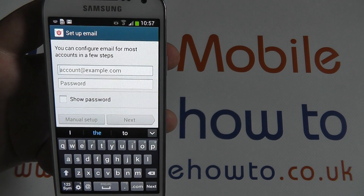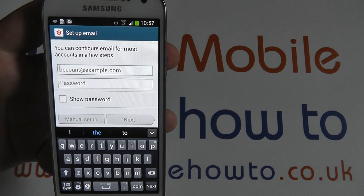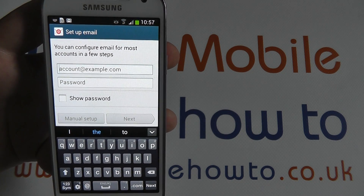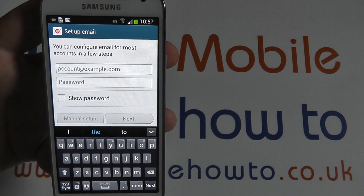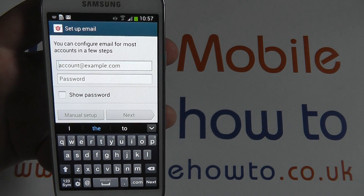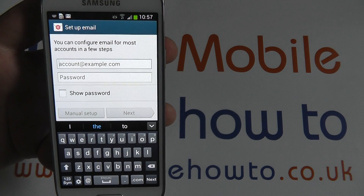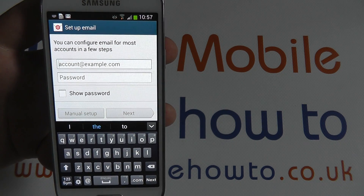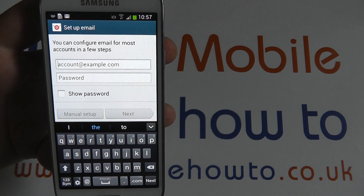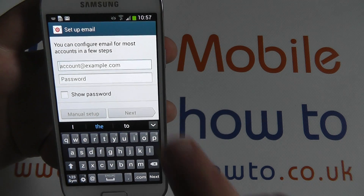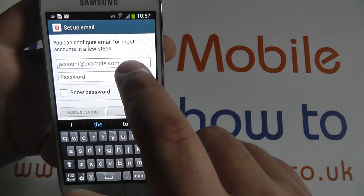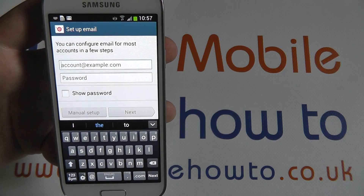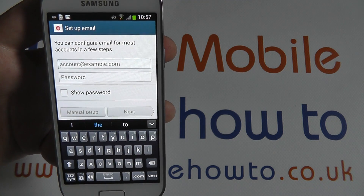You can use any valid email address from any account, so that includes any Gmail account, Outlook account, Yahoo account, or other accounts that you may use. After entering the password, press next to complete the setup and synchronise.